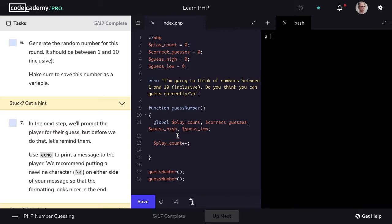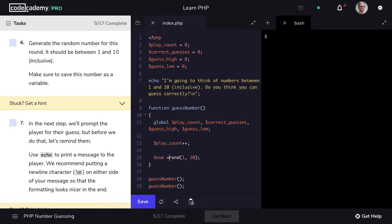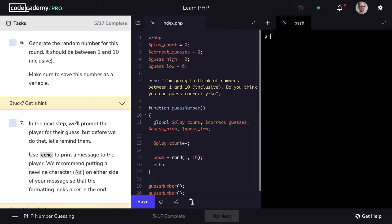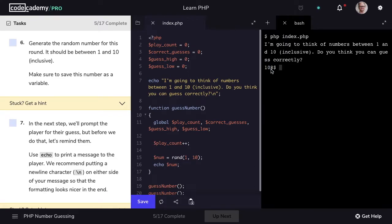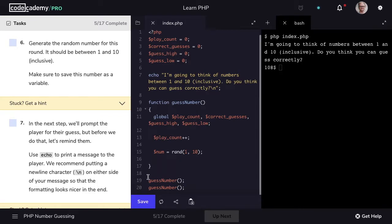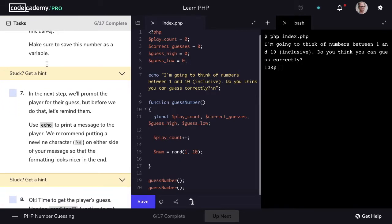The next thing we want to do is generate a random number for this round, and remember we want that number to be between 1 and 10 inclusive. We can accomplish this by using the rand method and passing in the numbers 1 and 10. We want to make sure to save this to a variable so we can access the value later, so we'll call this variable none. I'll echo out the value to confirm it's being generated as expected — we can see we get a 10 and an 8.